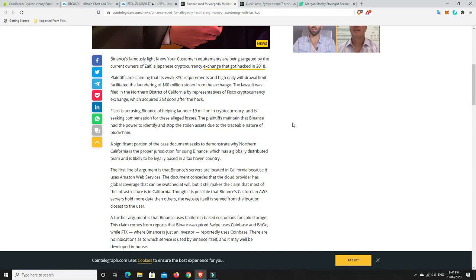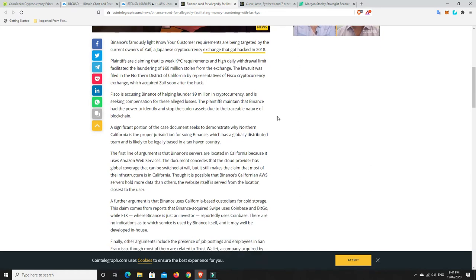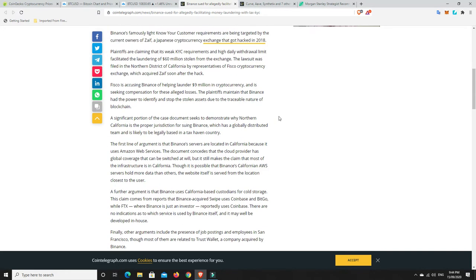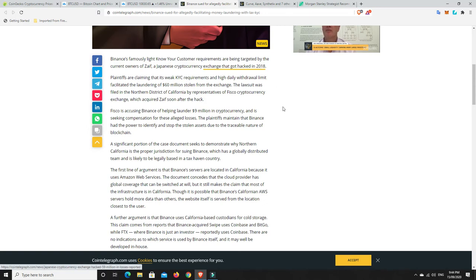So that's very interesting. And they're saying, basically, Binance laundered 9 million of the cryptocurrencies and that they're seeking compensation for these alleged losses and things like that. Be very interesting to see if they can get up on that. I know that KYC, they are taking it more seriously now. Obviously, this was back in 2018. Yeah, there you go. 2018, this was hacked.